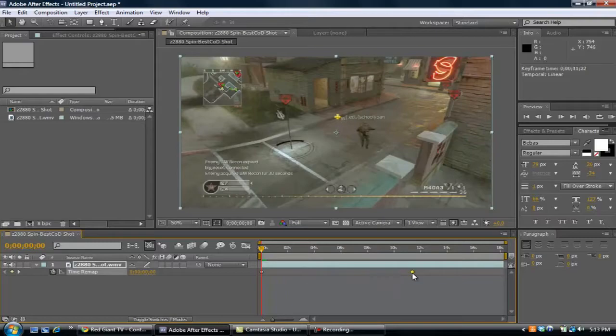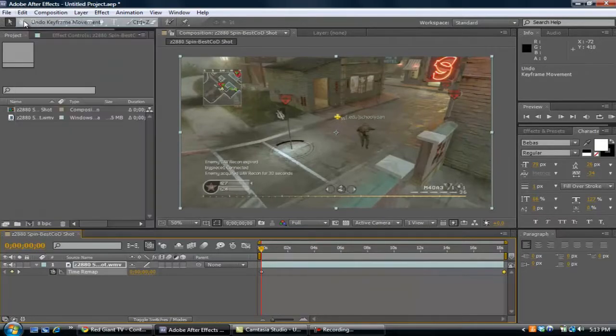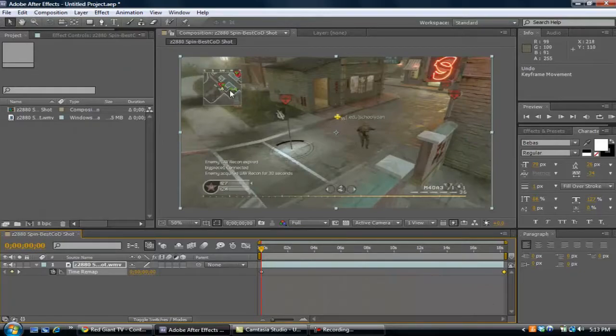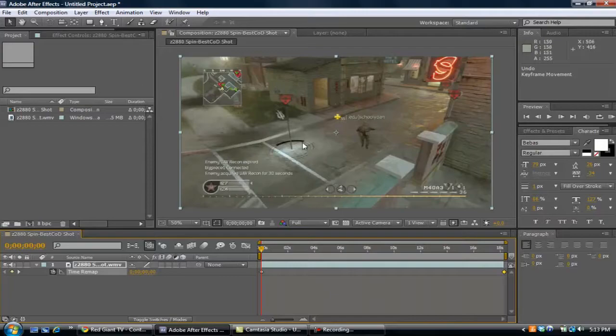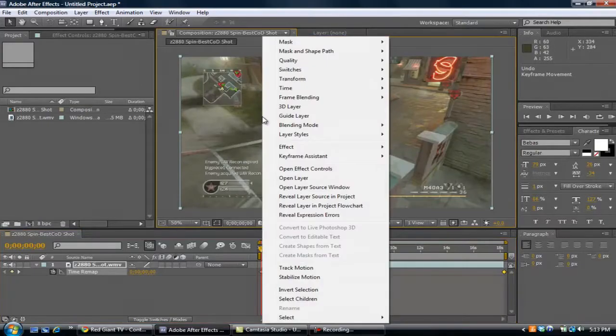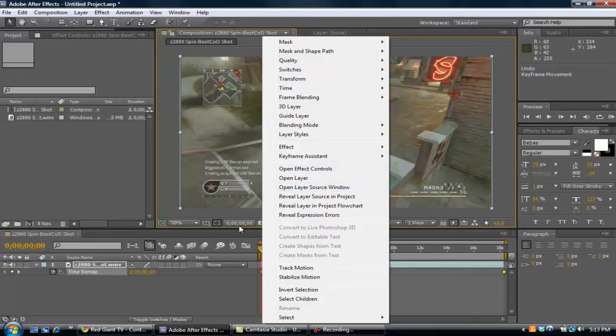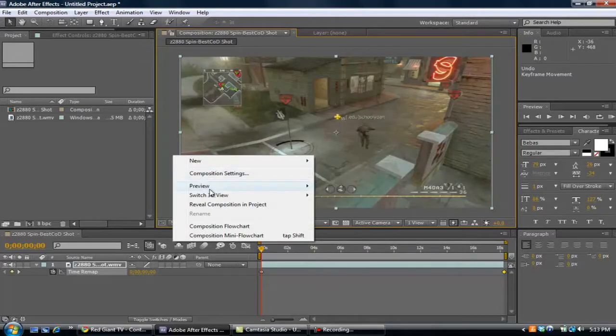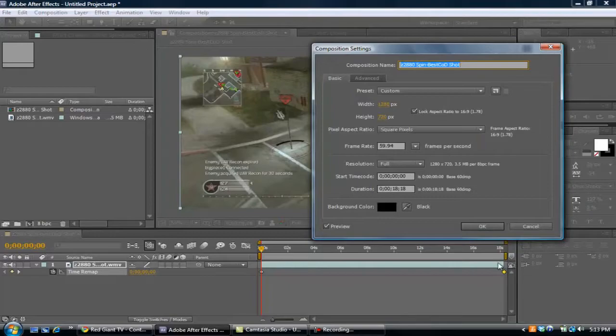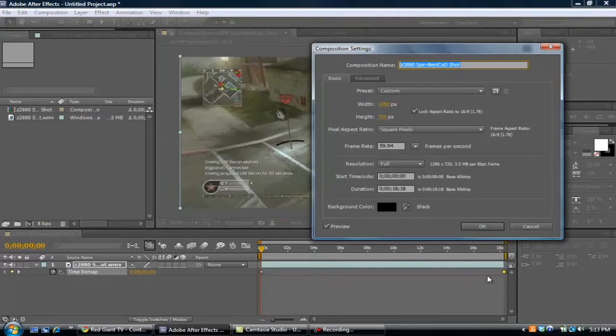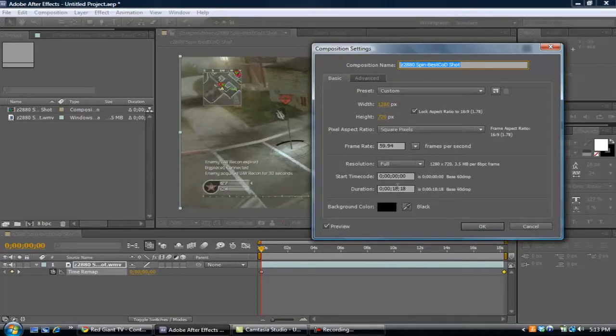Now I'm just going to undo that so it goes back. I had to tell somebody this earlier, so I thought I'd mention this real quick. If you right click here you can go to composition settings and make your composition longer if you need to remap a clip, like after Twixster or something.